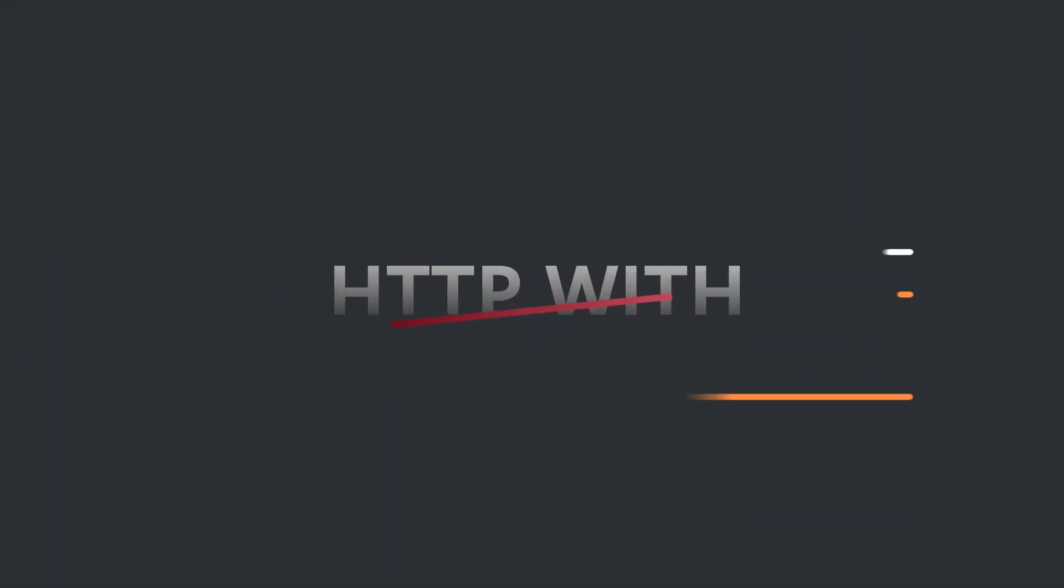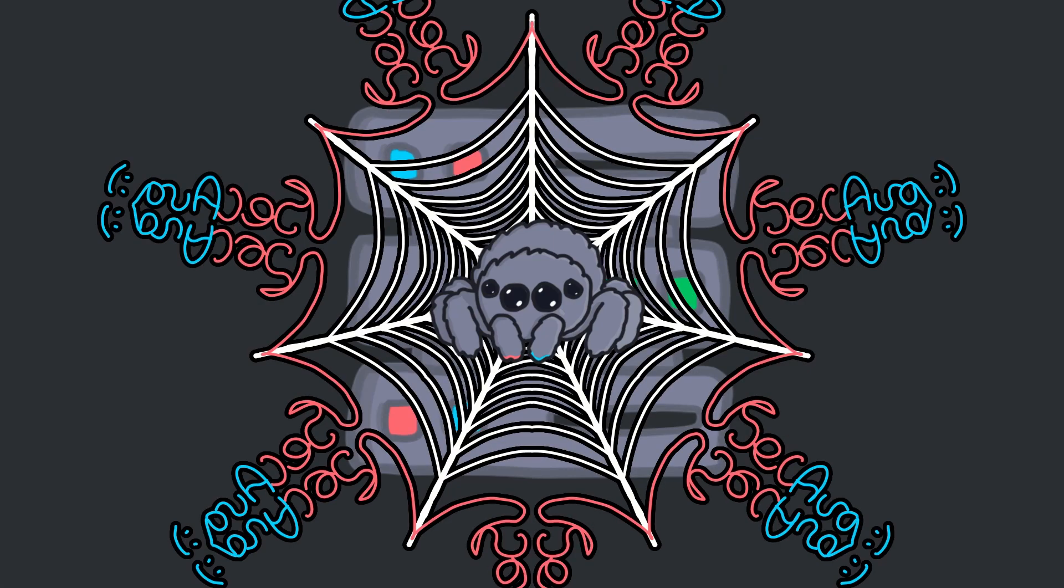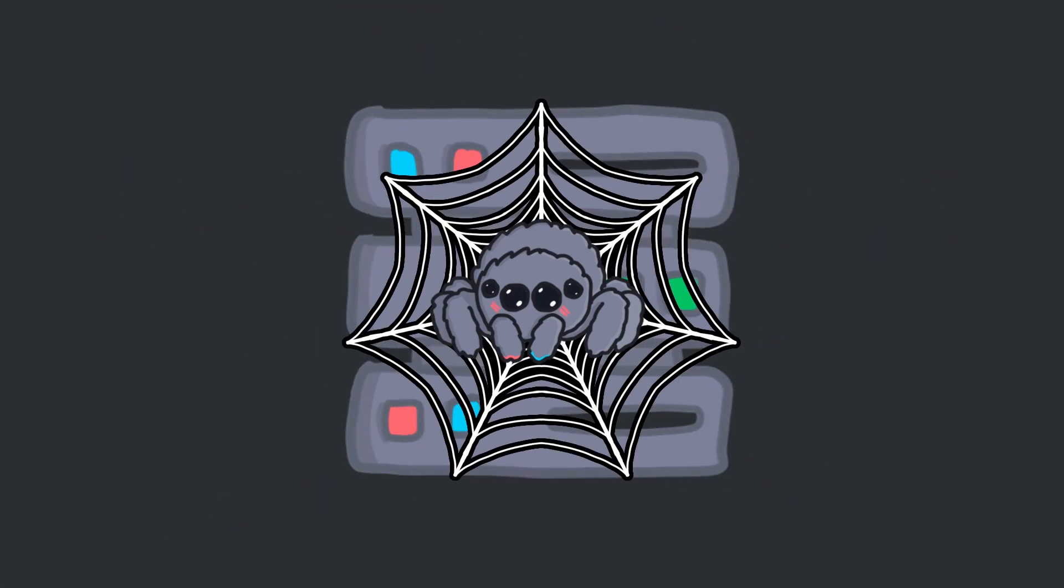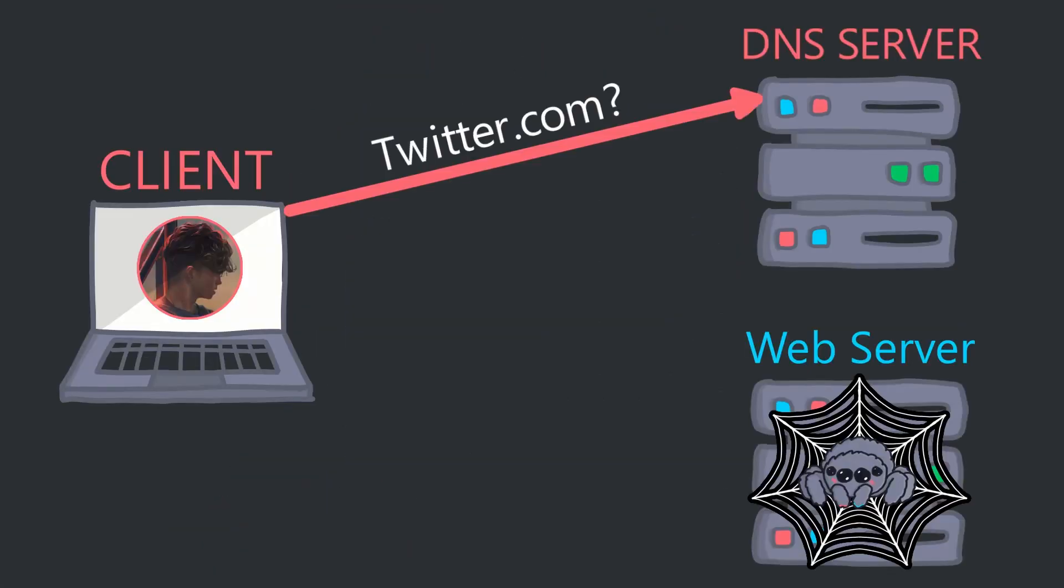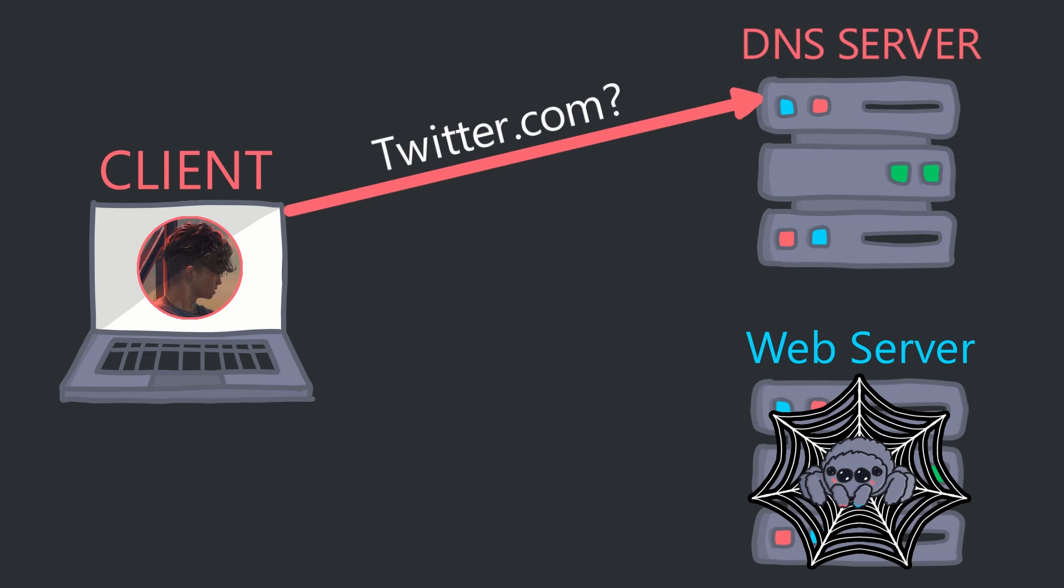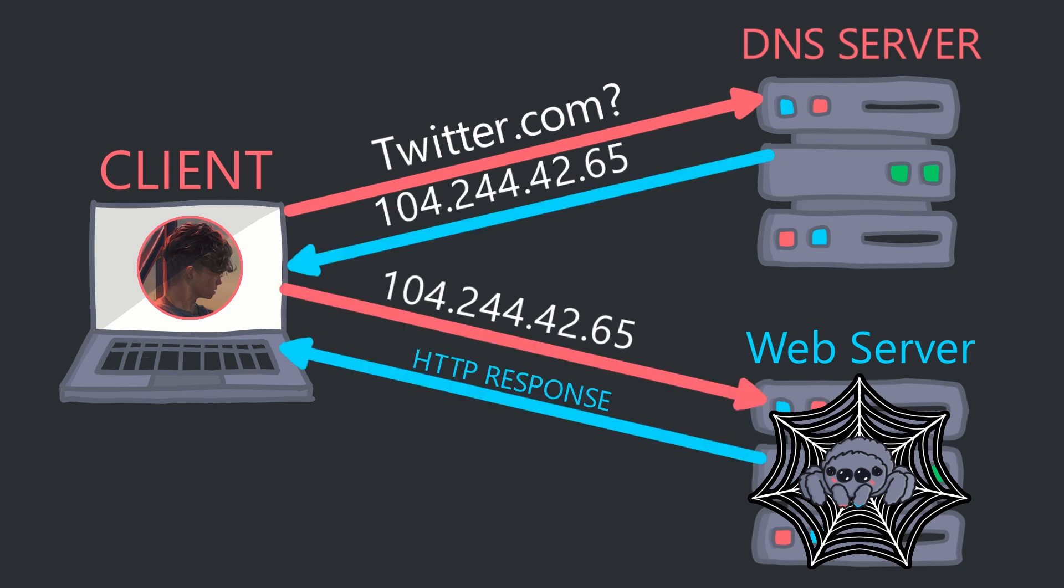Now we know how DNS works at a basic level, let's see its usage with a web server. In this simplified example, the client looks up the IP of twitter.com from the DNS server, and then uses the IP to connect to the associated web server.